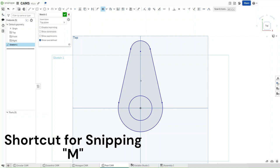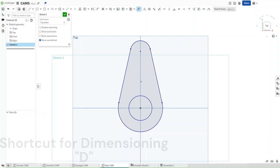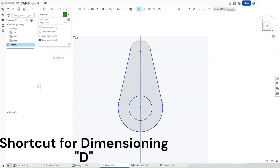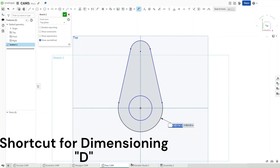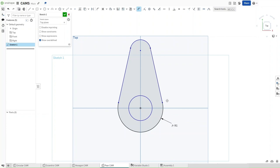And then press D for dimensioning. Dimension this larger circle or radius to be diameter divided by 2. And this upper one would be DIA divided by 8.